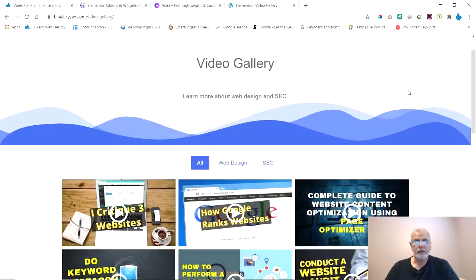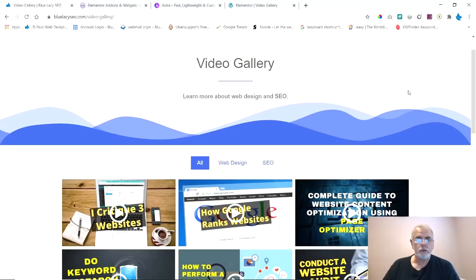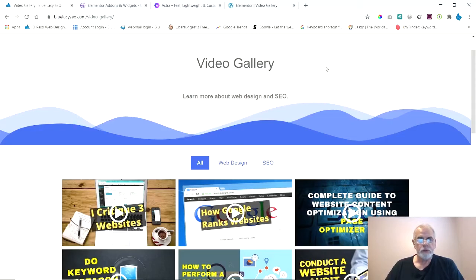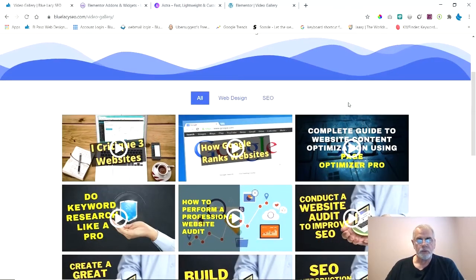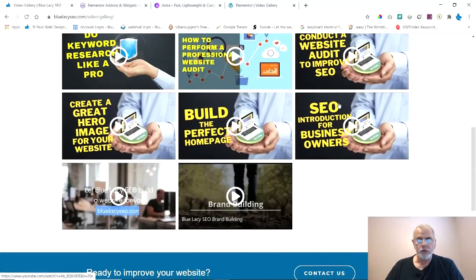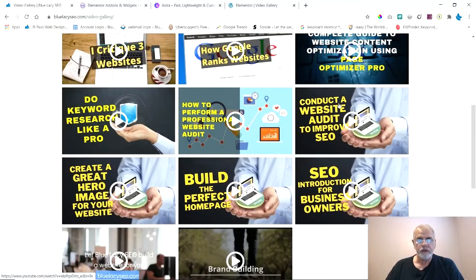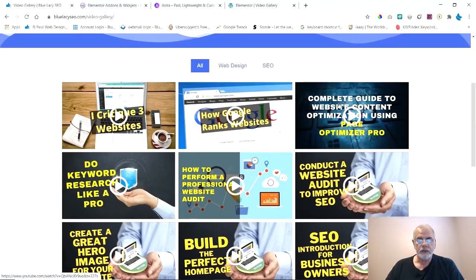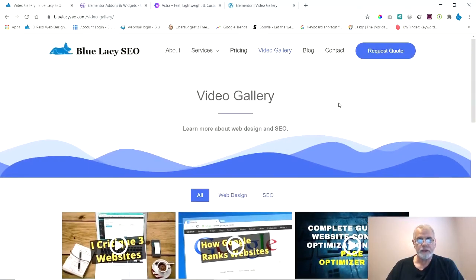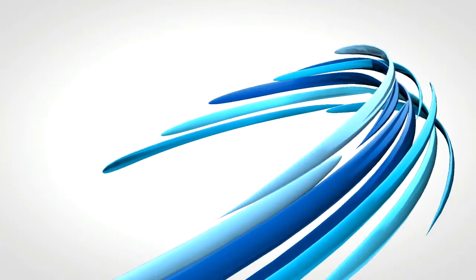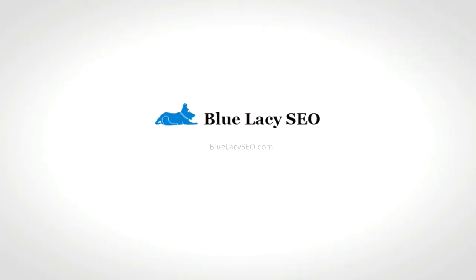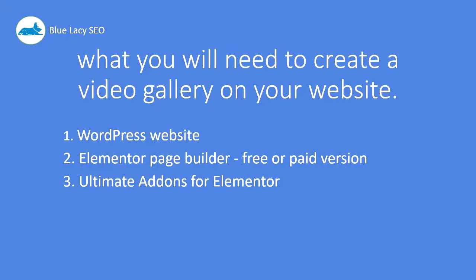Hello everyone, my name is Ron Collins. I'm the owner of Blue Lacy SEO in El Paso, Texas. Today I'm going to show you how to create a beautiful video gallery like the one that you see here, where you can put all your videos and play them on your website. So let's go ahead and get started.